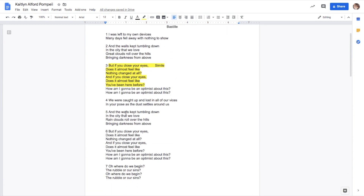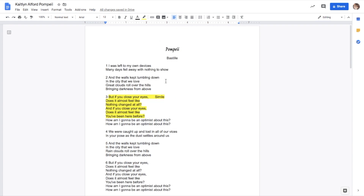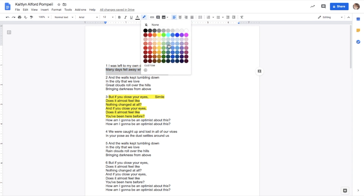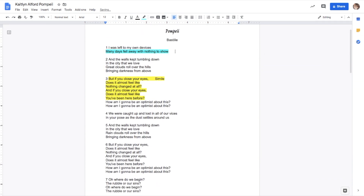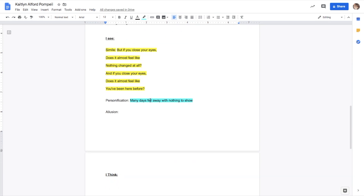Now I need to look for personification. Personification is when you give human-like qualities to something that is not human. So what is something that is not human that is given human-like characteristics? 'Many days fell away with nothing to show' — the first stanza. Days can't fall away, and they can't have nothing to show. Humans can fall and they can also show things. If you look at the whole stanza: 'I was left to my own devices. Many days fell away with nothing to show.' I'm going to highlight that, make it blue, copy it, put it over here to the side, and say personification. There's an example right there — 'Many days fell away with nothing to show.'